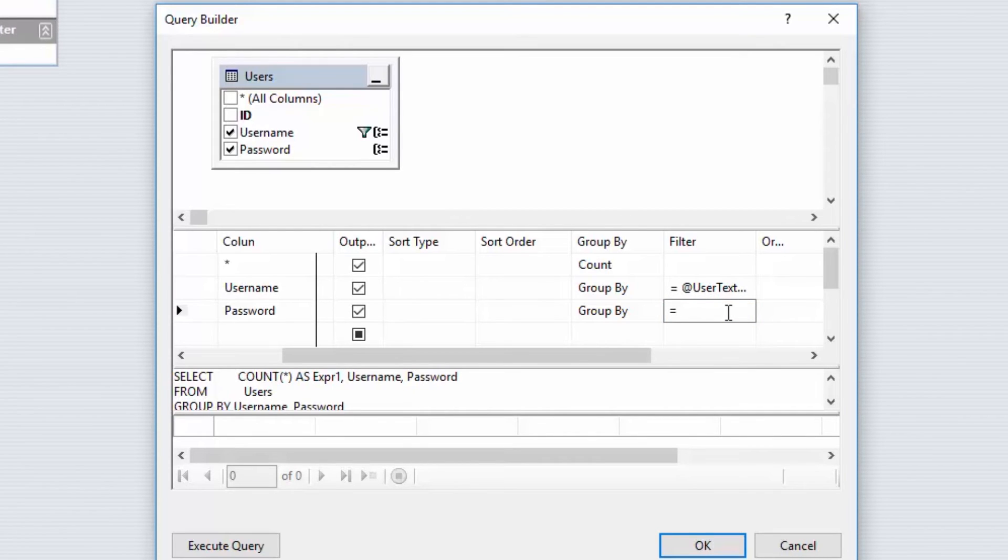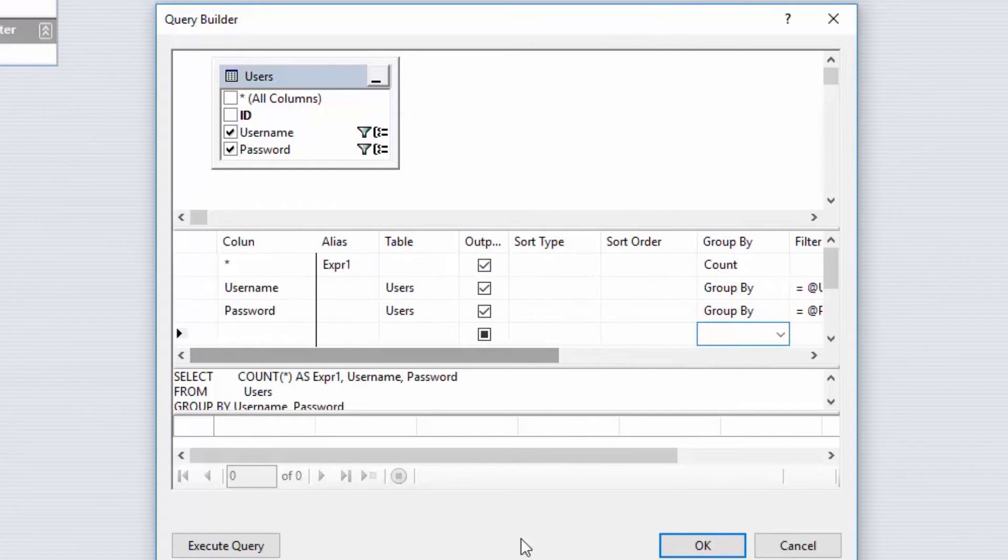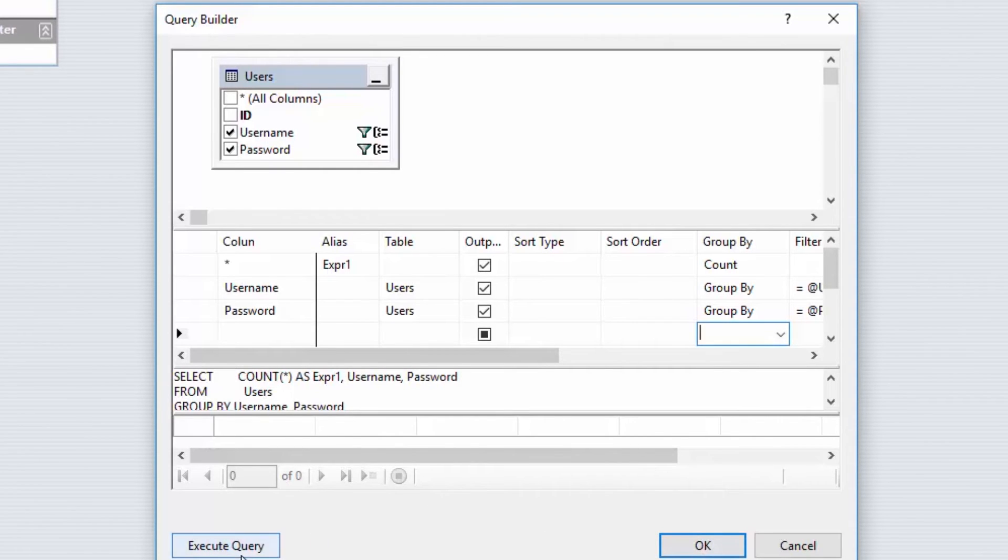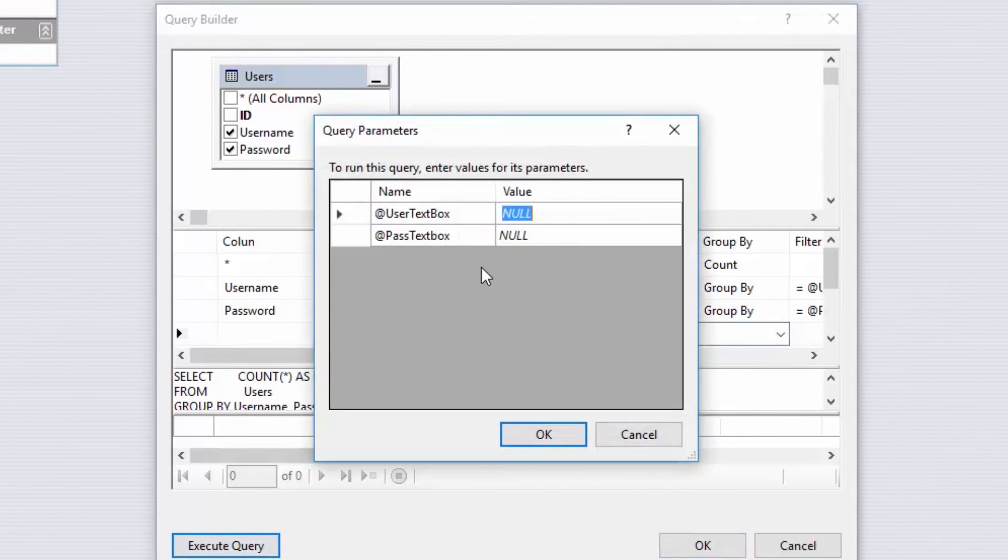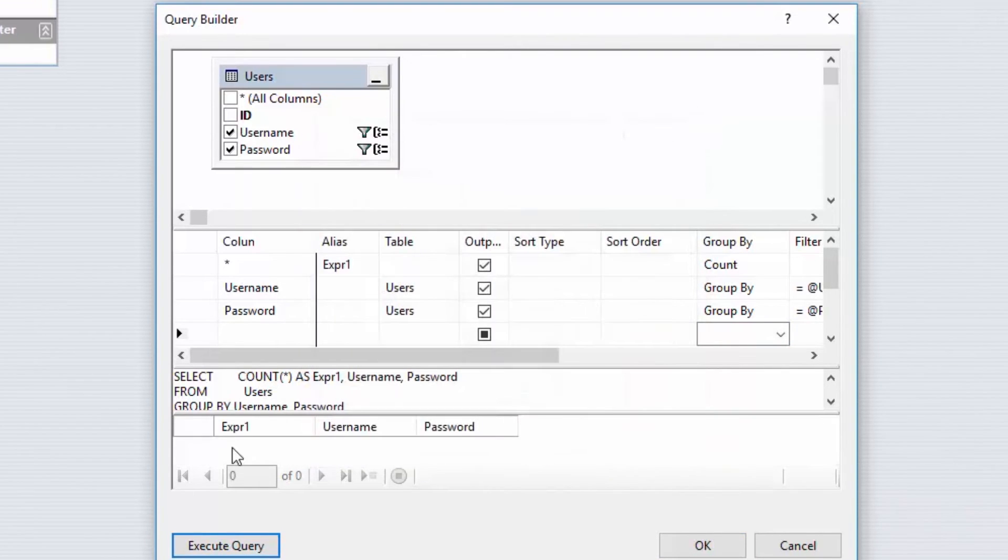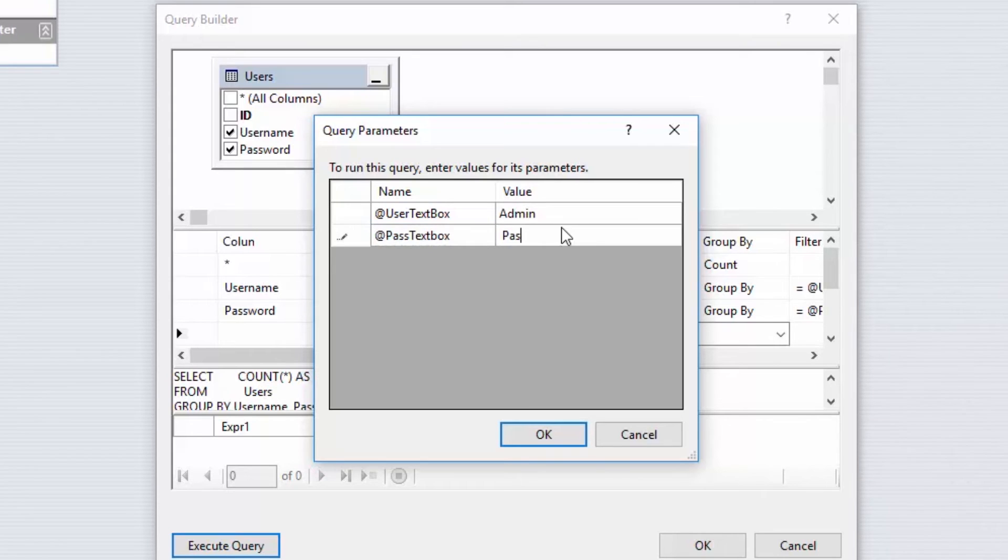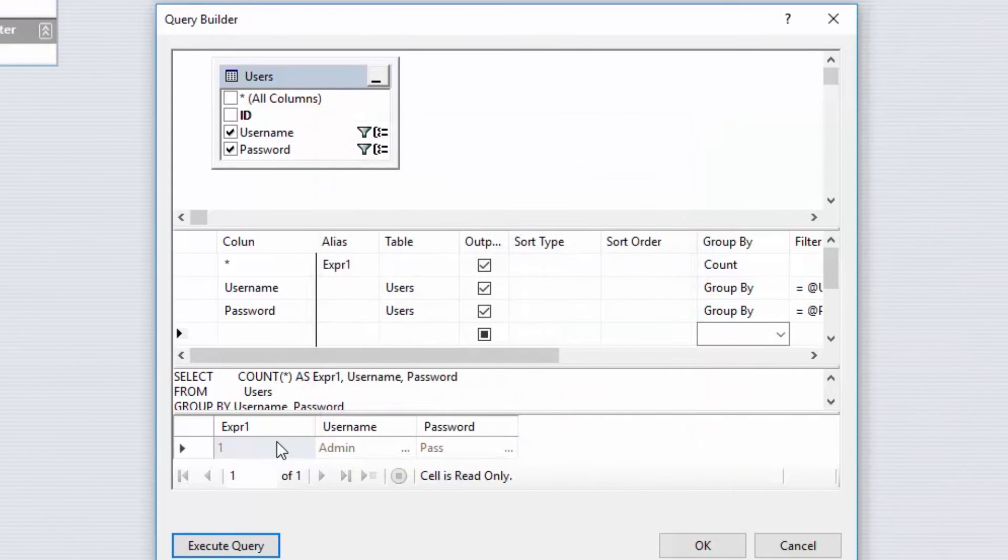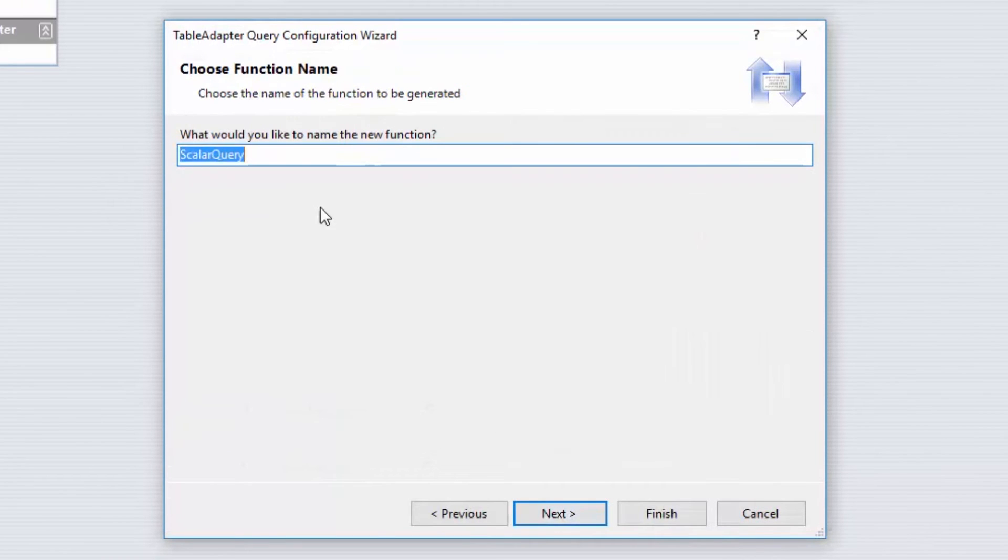Go on to Filter and I'm going to type equals and then add the @ sign, and you can type anything you want. For now I'm going to say UserTextBox, and for this one equals @ PassTextBox. That's done. Now let's test, click on that. Let's put some real values there. Let's put Admin and Pass, OK, and the value is there. So that query is working.